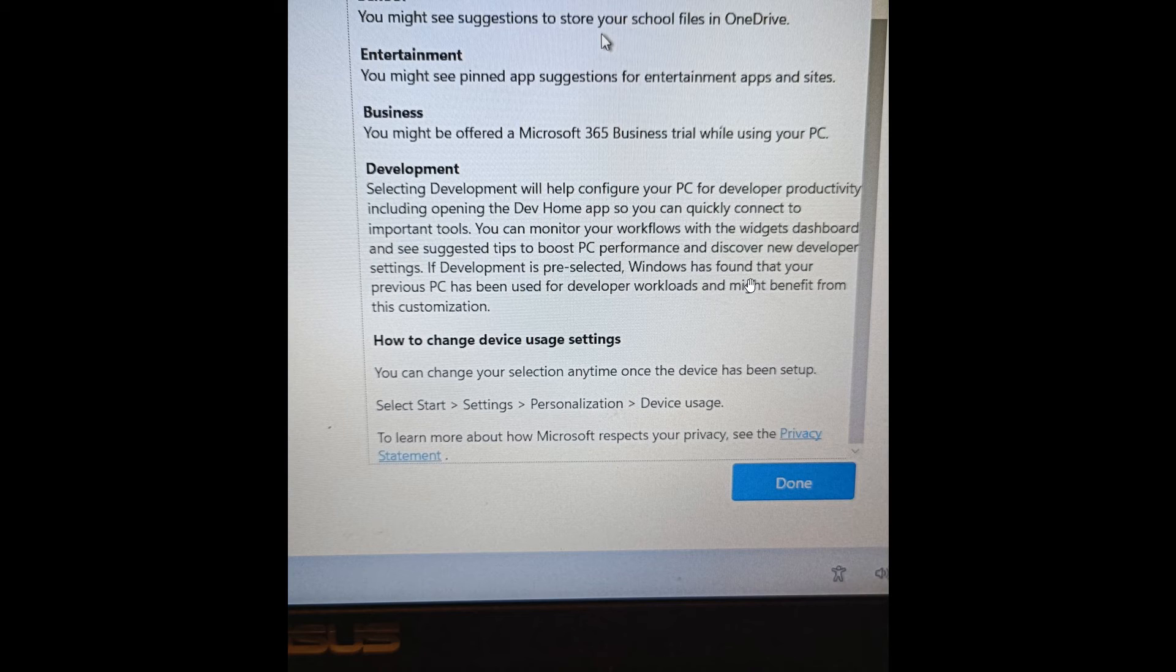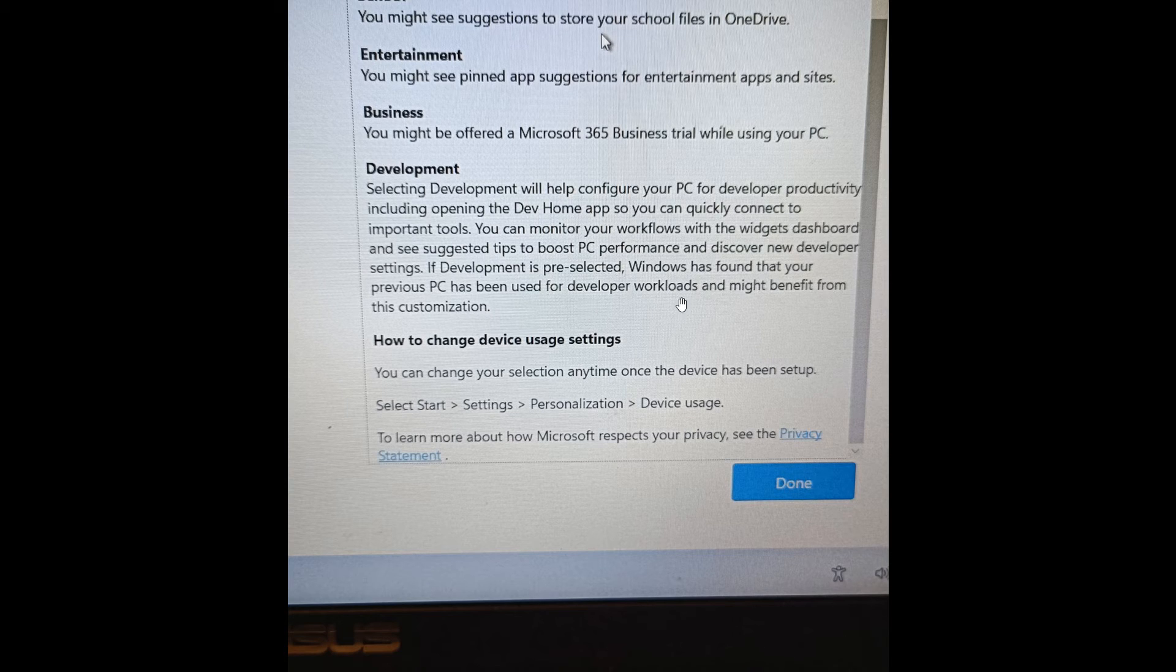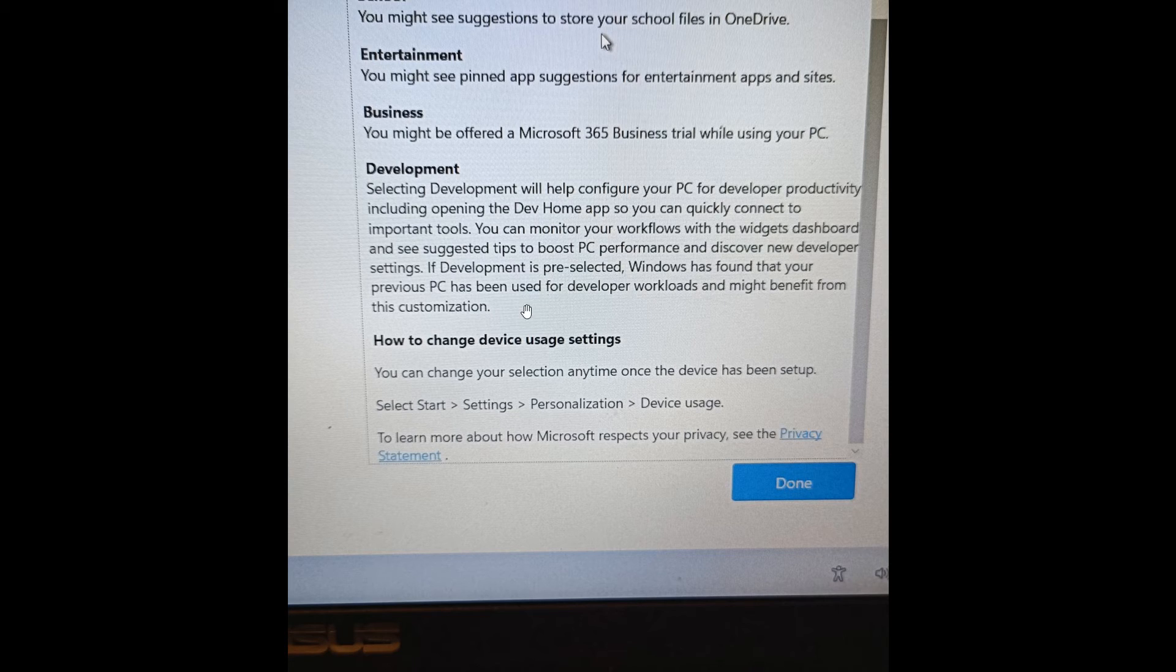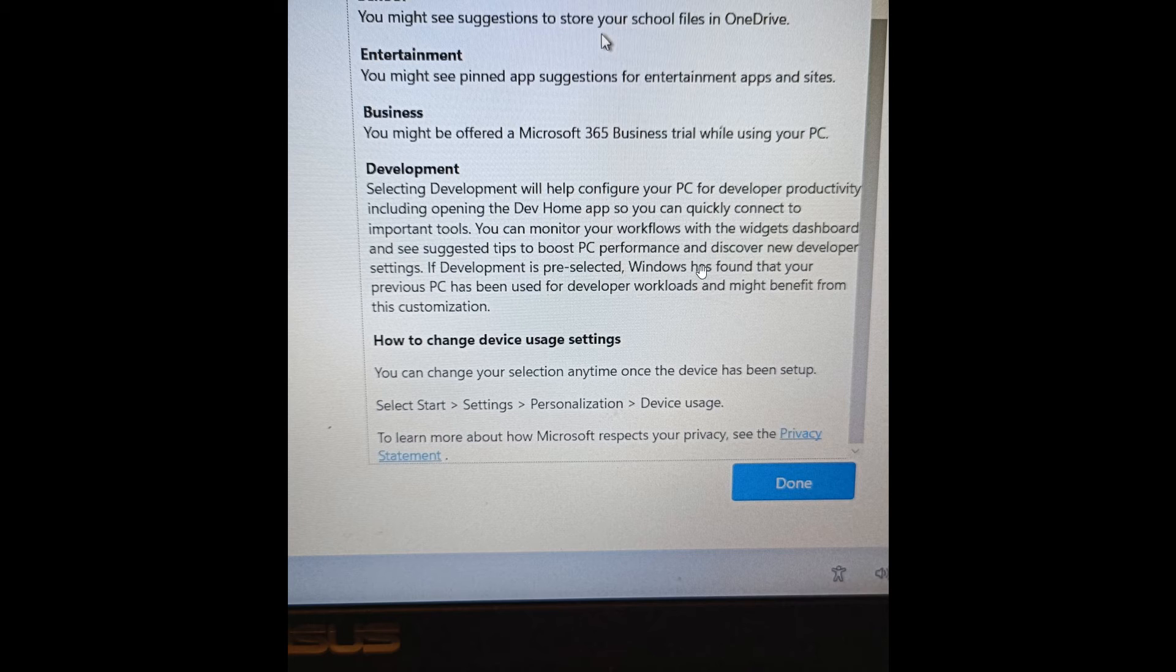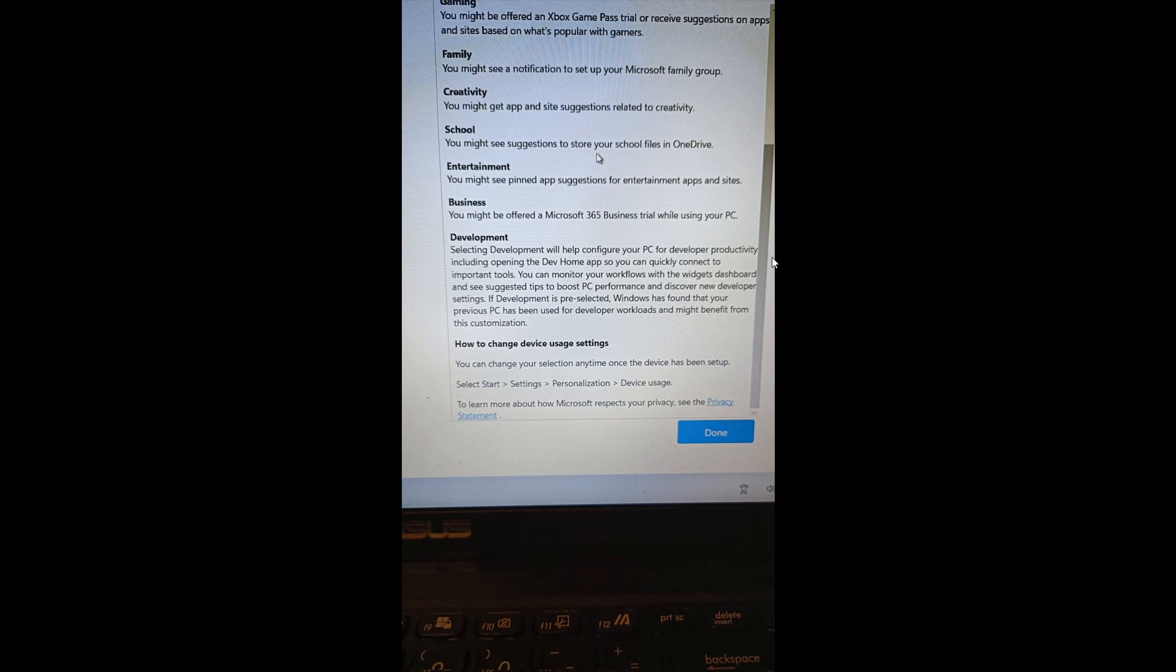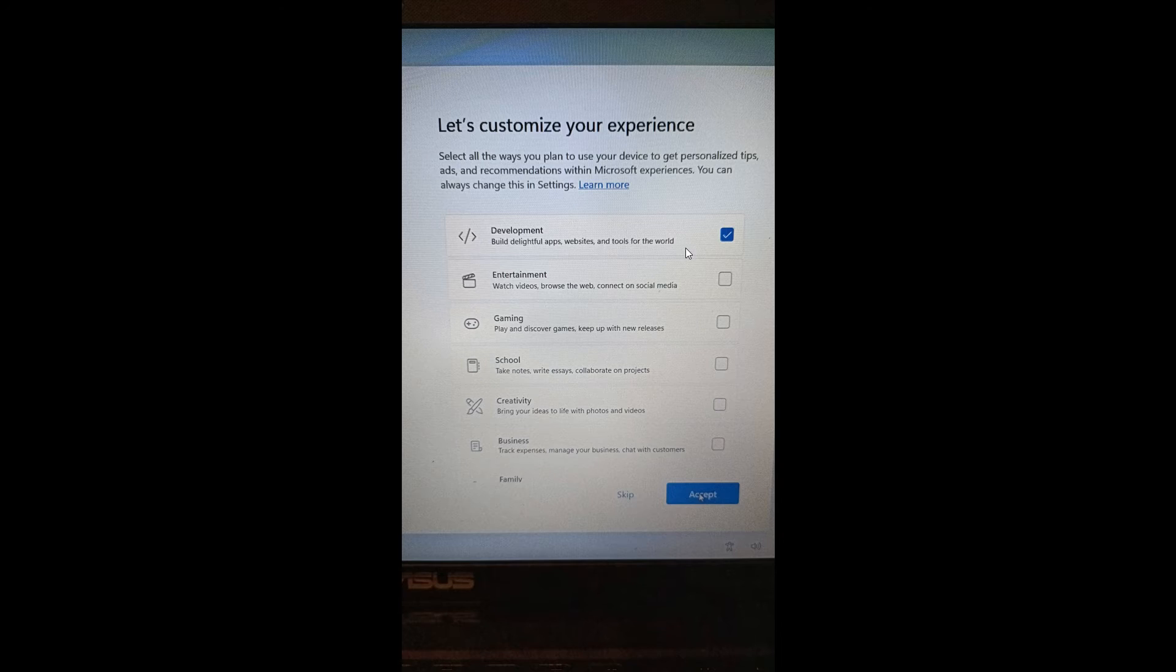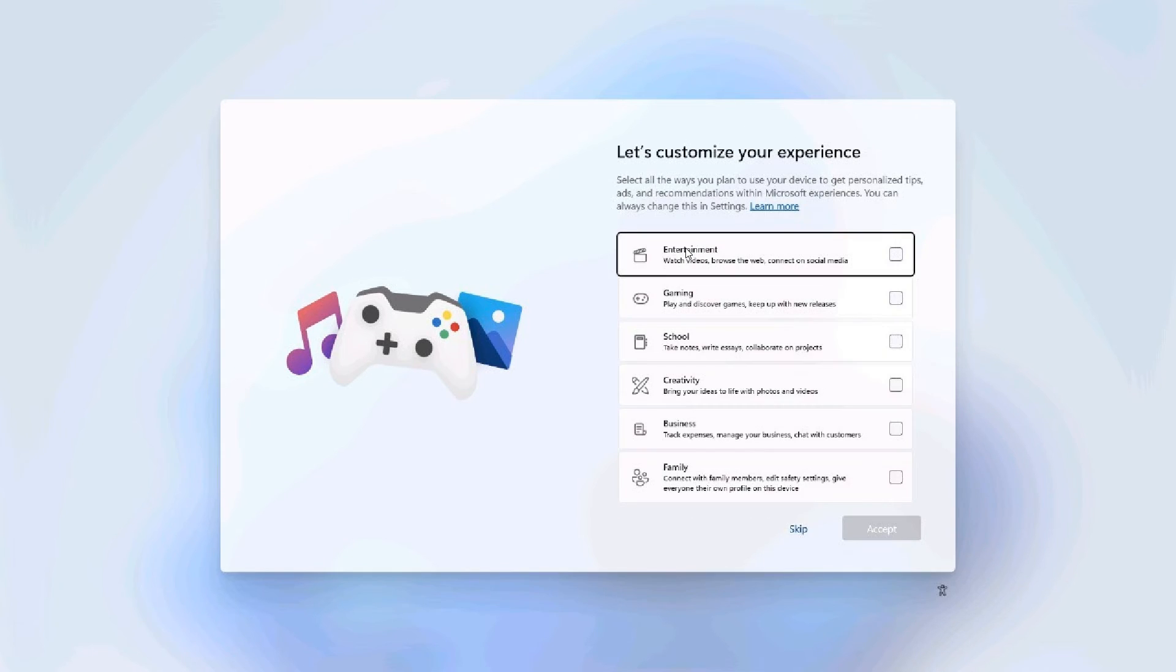Windows has found that your previous PC has been used for developer workloads and might benefit from this customization. This looks like something Microsoft could in the future start working on: a new development preset for the let's customize your experience, which is currently unavailable in the OOBE setup experience for the stable version of Windows 11.